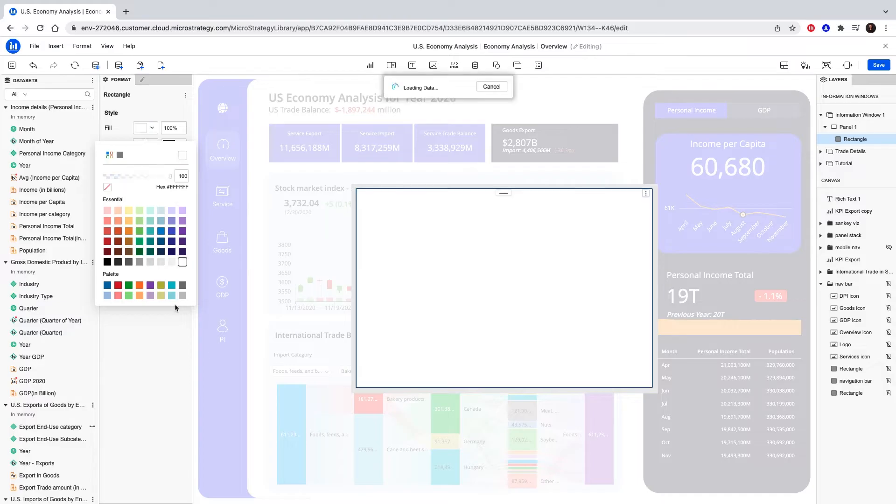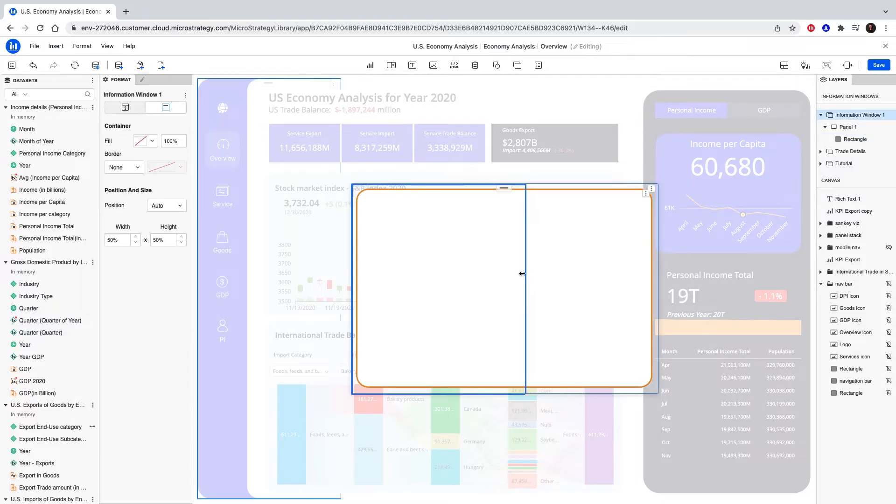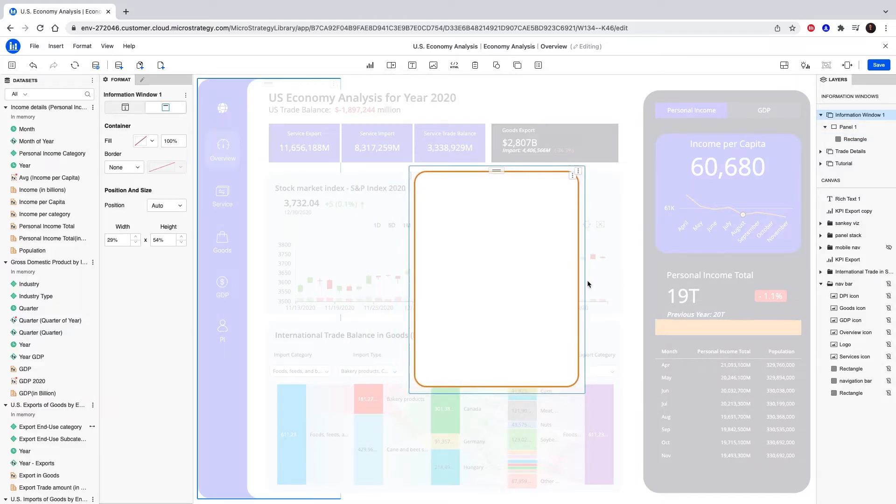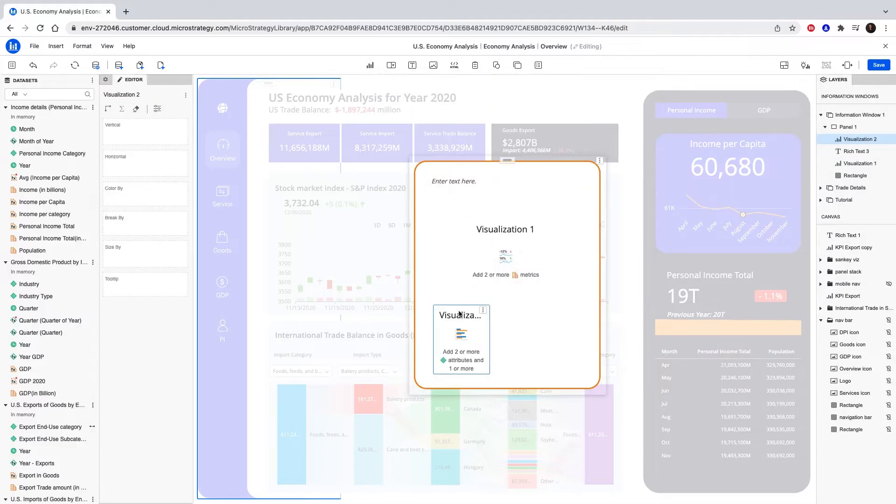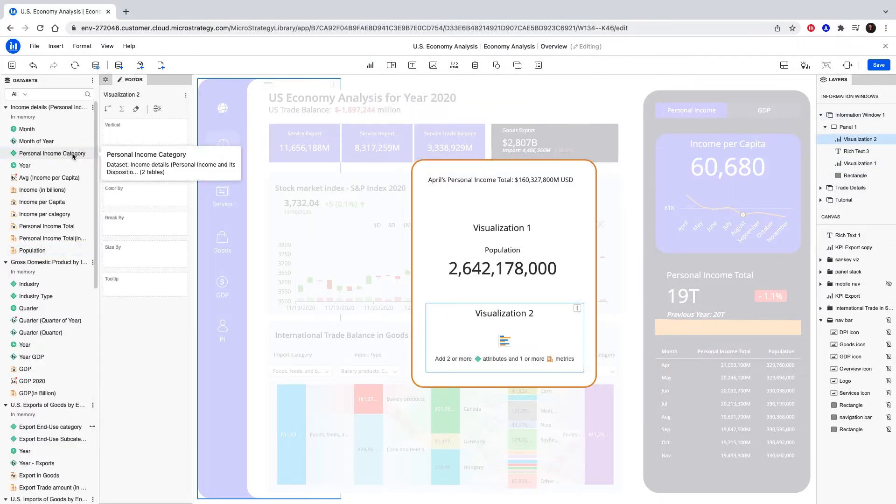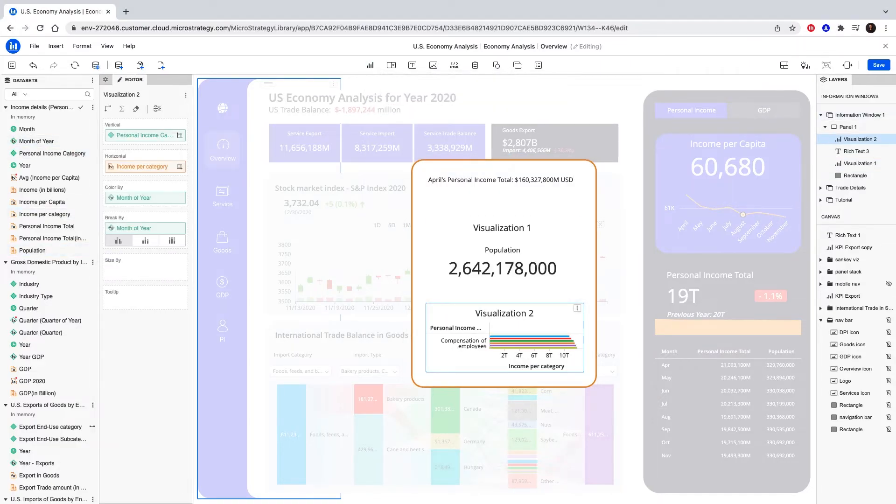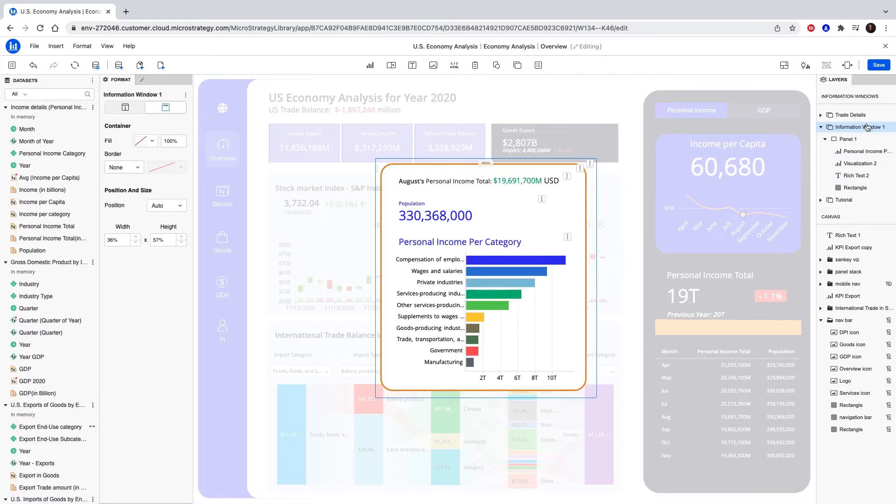Let's add an orange border with an out-of-the-box rectangle and resize. Now let's add a KPI, rich text box, and a bar chart. Simply add your attributes and metrics. Finish formatting and add a name.